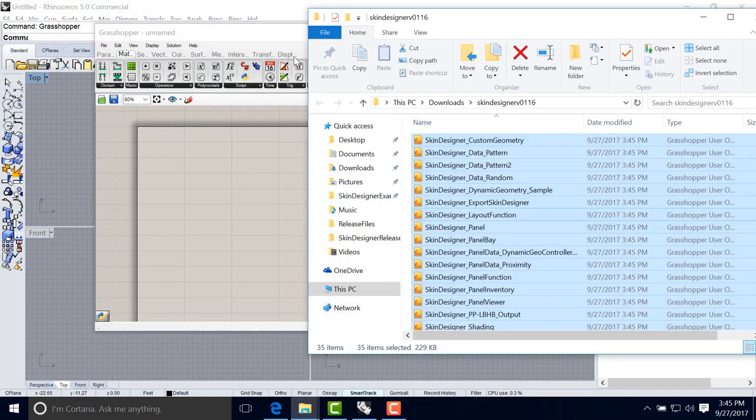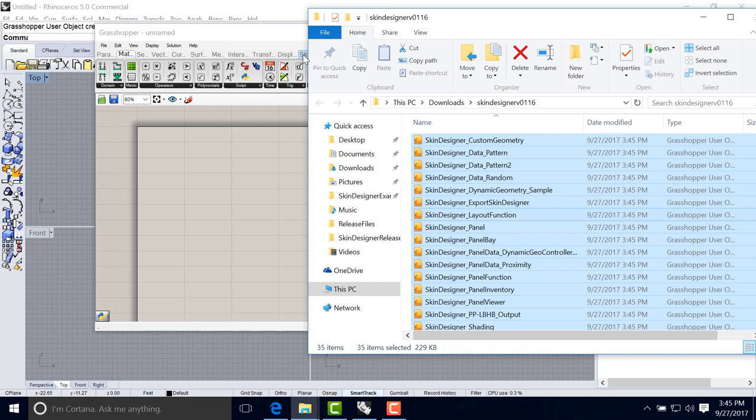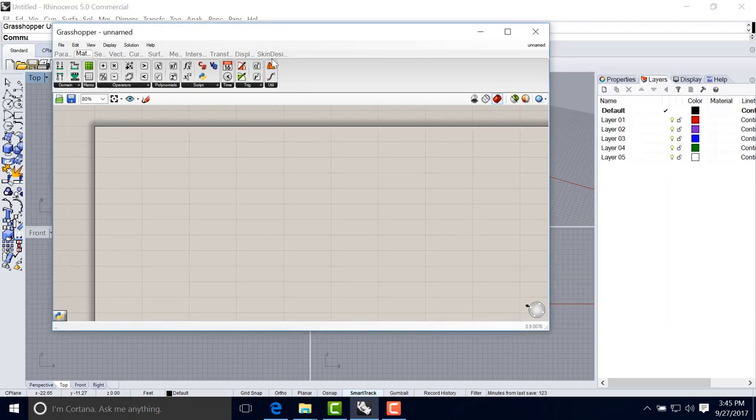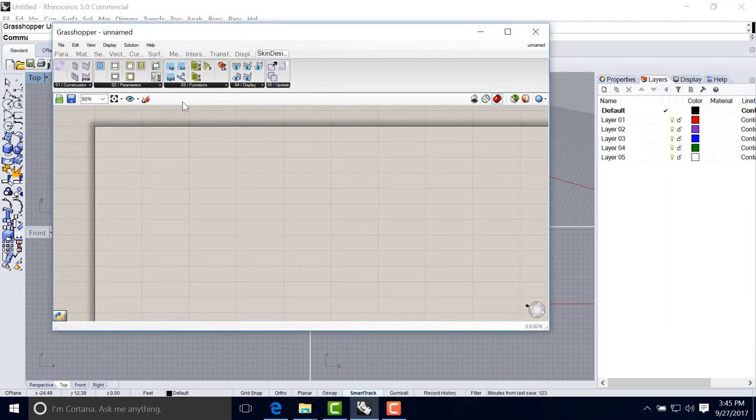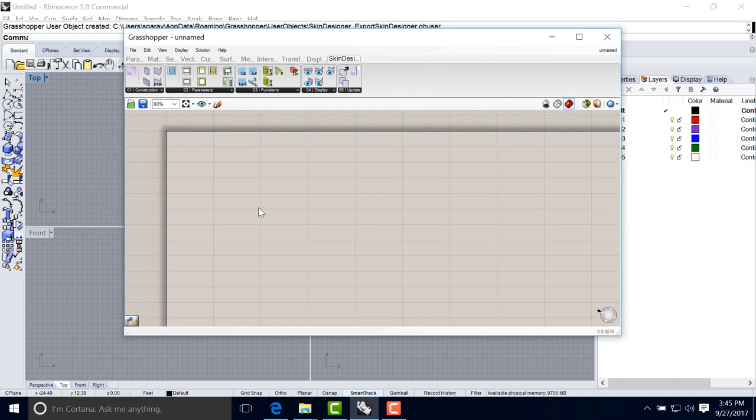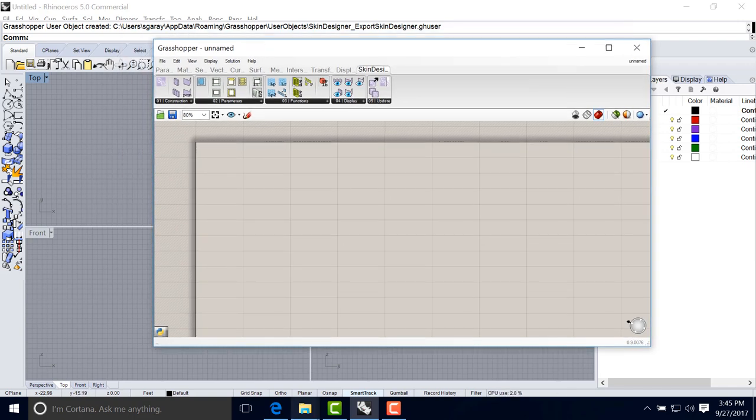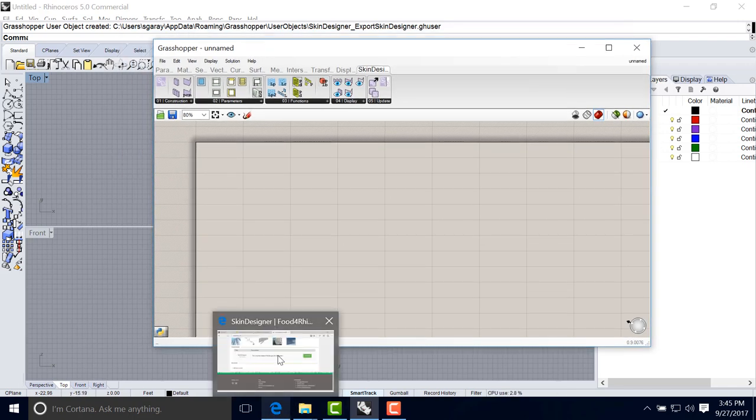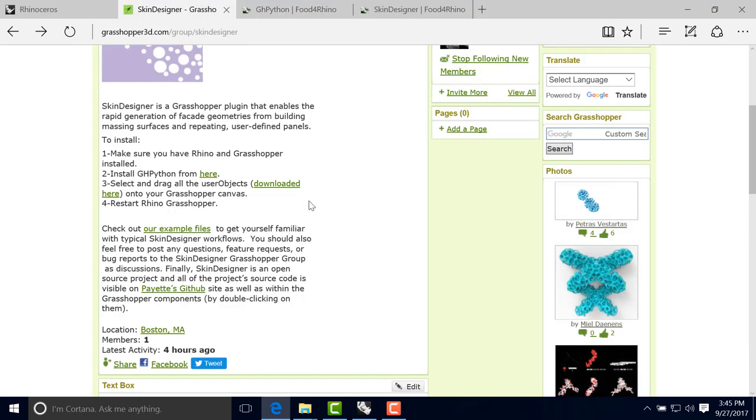As you'll see here, it will show up the new tab, a new menu with all the Skin Designer components ready to be used. So the best thing to do now maybe would be to show you how to download an example and test it out.